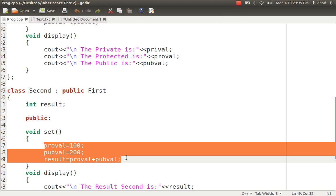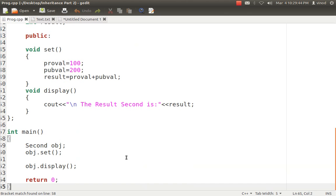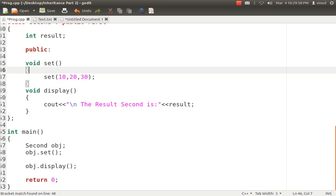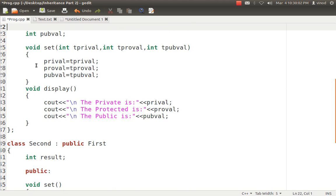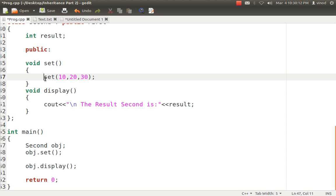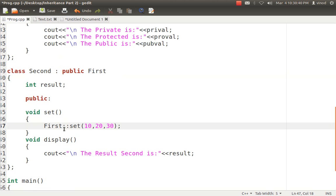Now the question is — how is it possible to have the same set method in both classes? This is a quite common scenario and one of the most confusing parts for students. In inheritance, whenever you call any method, it first tries to find that method in the same class. If it doesn't find the set method in the same class, only then will it go and find it in the parent class. So if I call the set method and there is already one set method in the child class, how do you differentiate? For this purpose, you can use the class name with the scope resolution operator — for example, First::set. This way it will understand which particular set method you are talking about: the method in the first class.